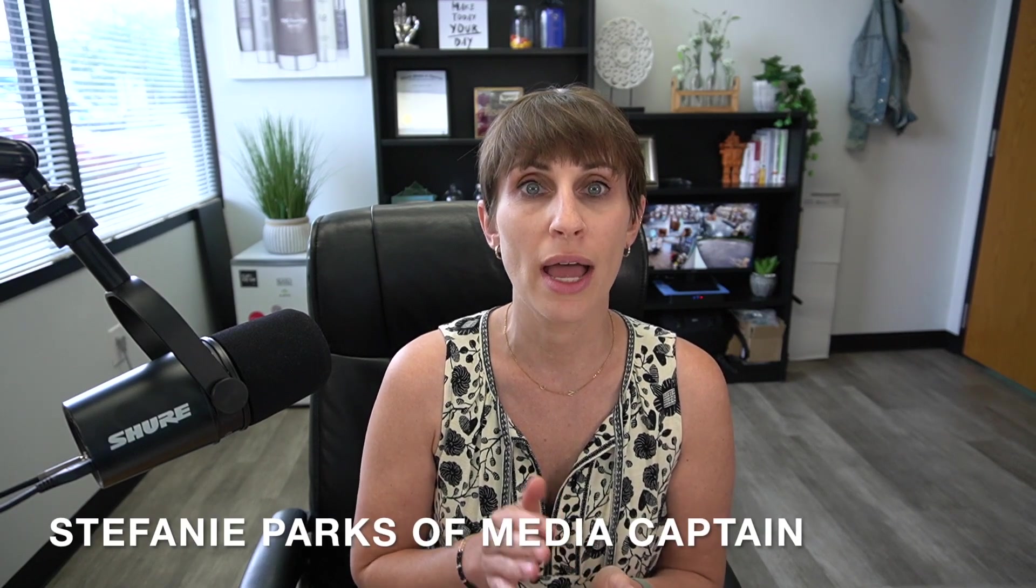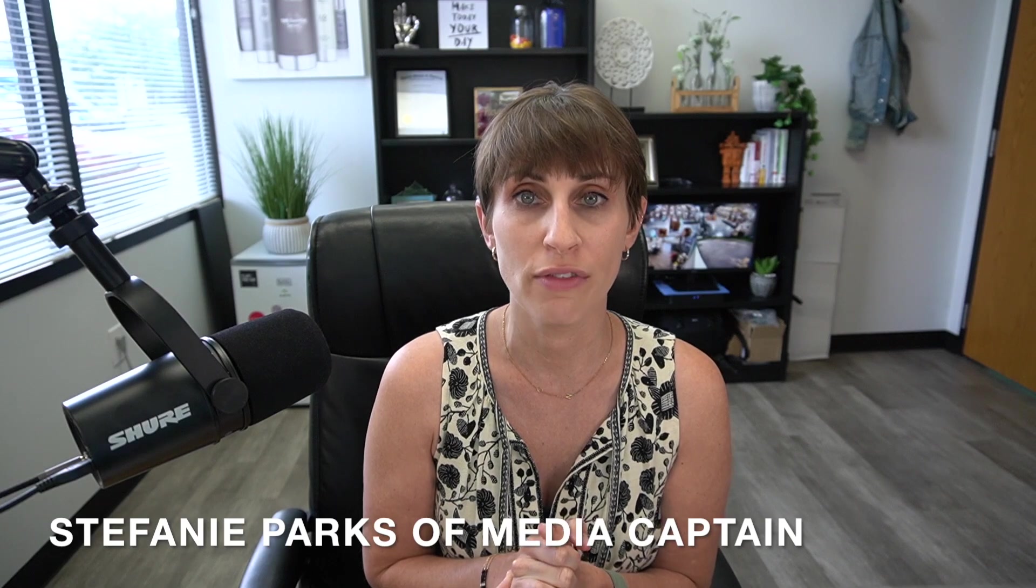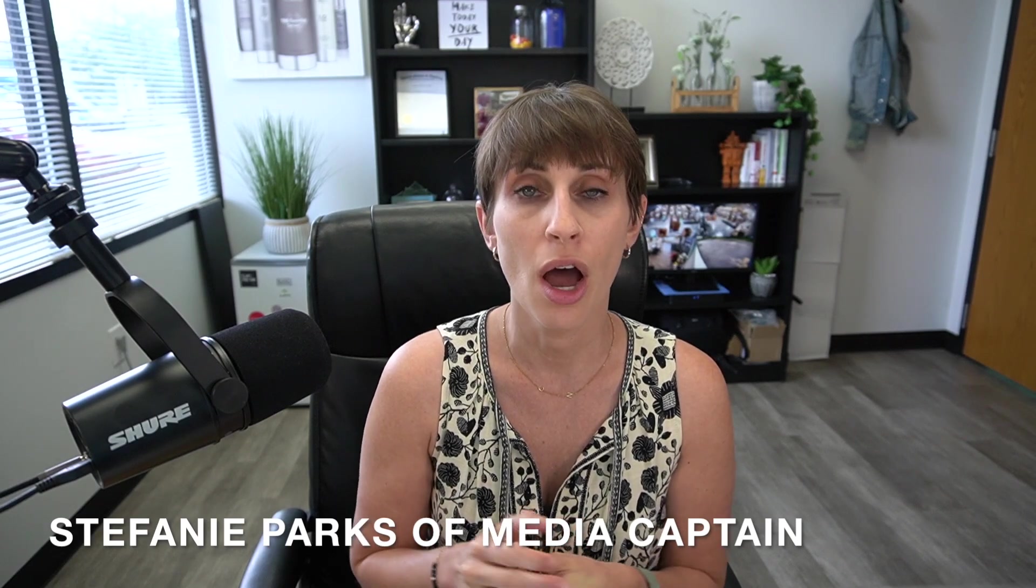Today I'm going to be talking about flows within Klaviyo. I'm Stephanie Parks. I am one of the founders of The Media Captain.